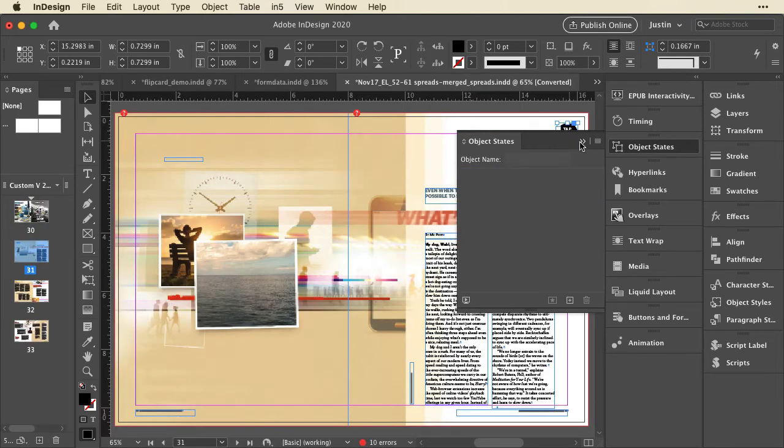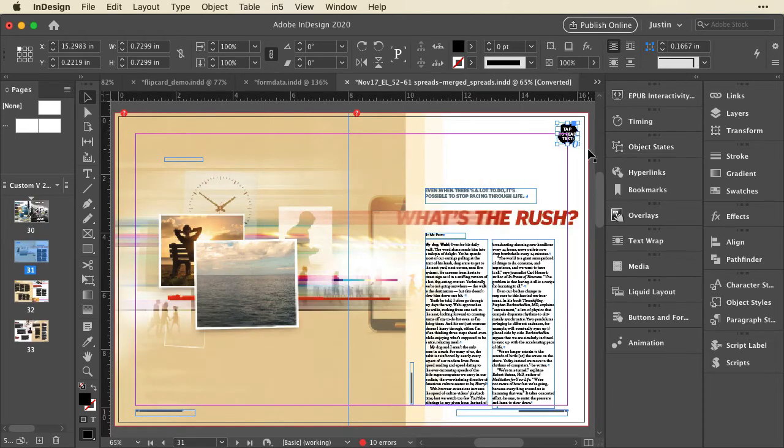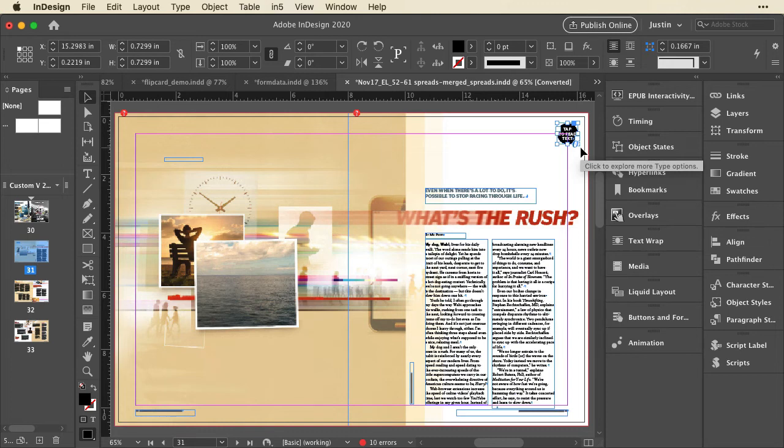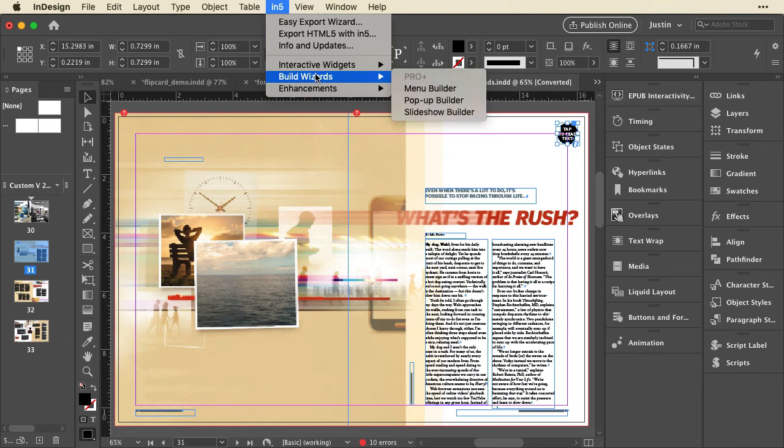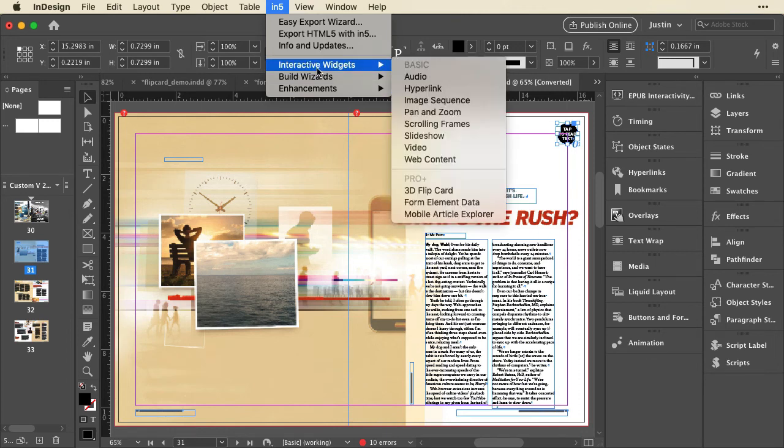For the Mobile Article Explorer, this is built up using the Articles panel. I won't go into that in this video, because I'm just showing the feature. We have other videos showing how to use it. But I'll show you how easy it is to configure once you've created the articles.